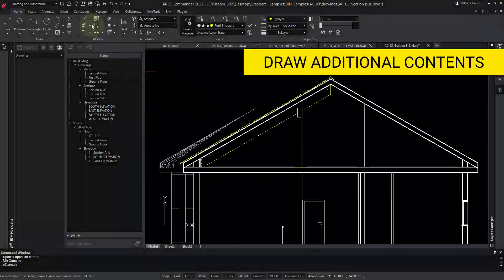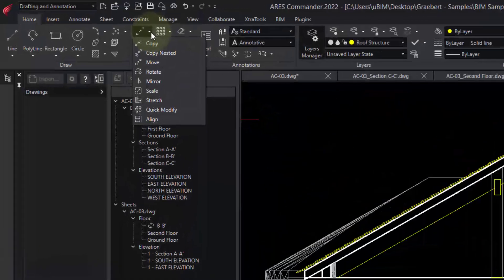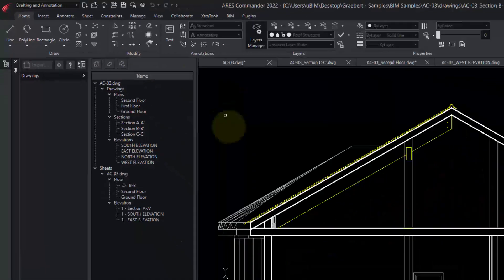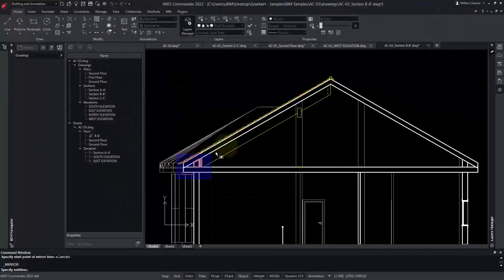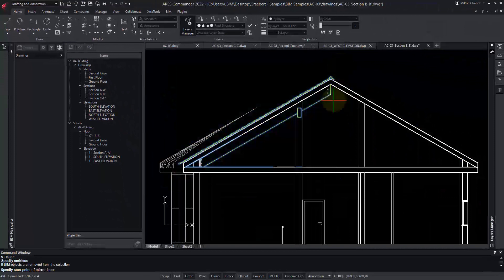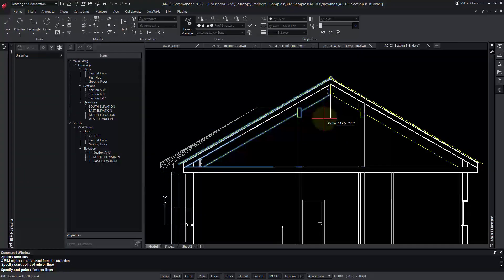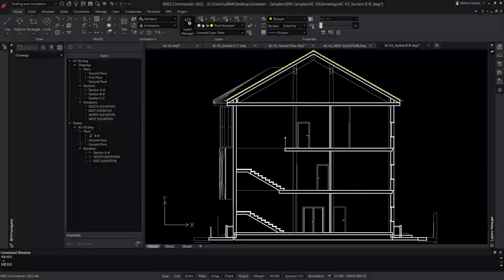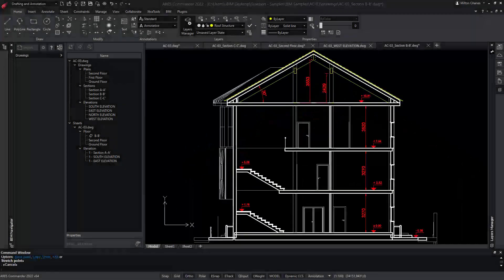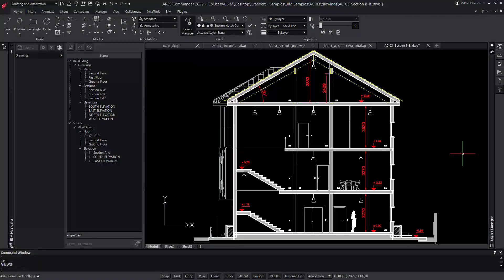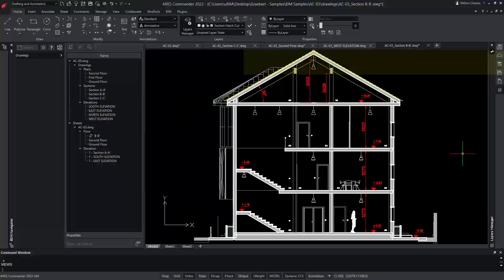After fixing our section view, we can now use the CAD features of Ares Commander to draw the details of the roof structure. You may also add annotations and dimensions, insert blocks and title blocks, or virtually anything else that you can expect in a DWG drawing.